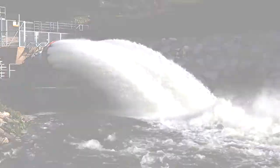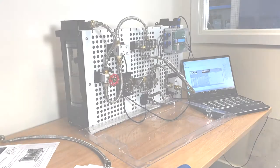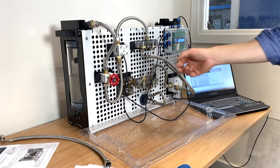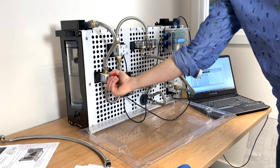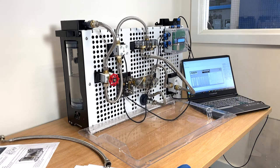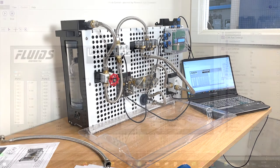First, we look at centrifugal pump characteristics. In this experiment, the student controls the flow valve by altering the flow rate in steps until the flow control valve is fully open.